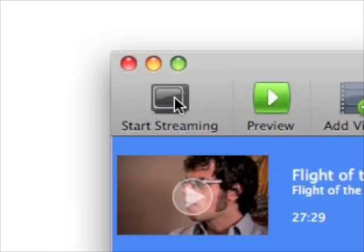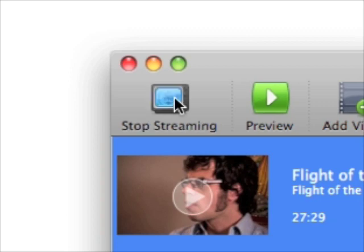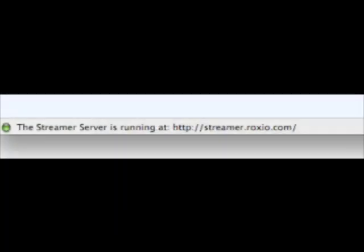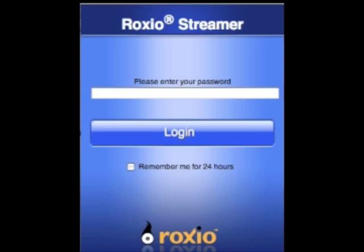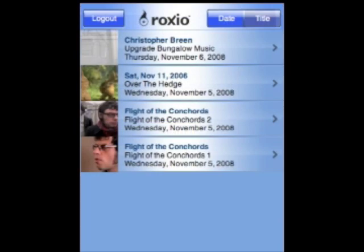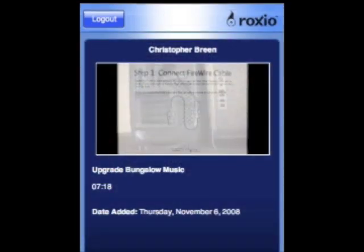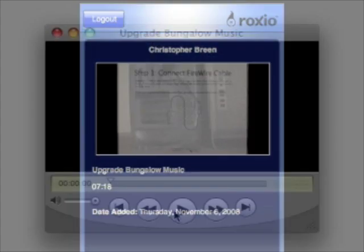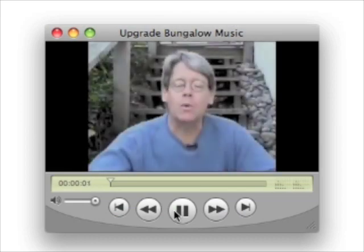Turn on Streamer and its files are now available via any web browser. A link to your Streamer library is found at the bottom of the Streamer window. Fire up your web browser, enter your password, click the Login button, and you'll see a screen that contains all the videos you've added to Streamer. On a computer, you click on the video you want to watch and QuickTime Player opens and starts streaming the movie.